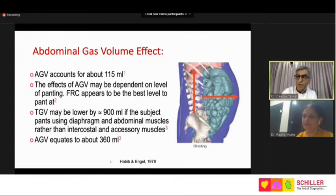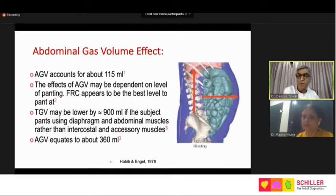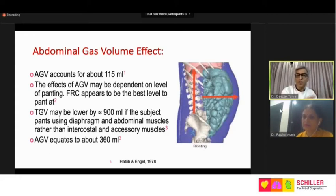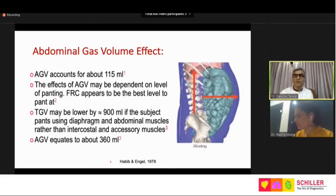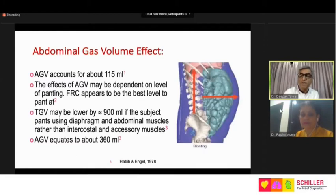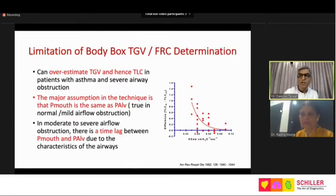Thoracic gas volume may be about 100 ml higher than FRC because abdominal gas is also accounted for by the compressible gas in body box plethysmography. Patients with more gas in the abdomen may have a fallaciously high thoracic gas volume. The panting technique — using the diaphragm with abdominal muscle contraction — can also push the diaphragm down, contributing extra abdominal gas volume effect. We need to remember that FRC pleth may not equal FRC by helium dilution or nitrogen washout methods.